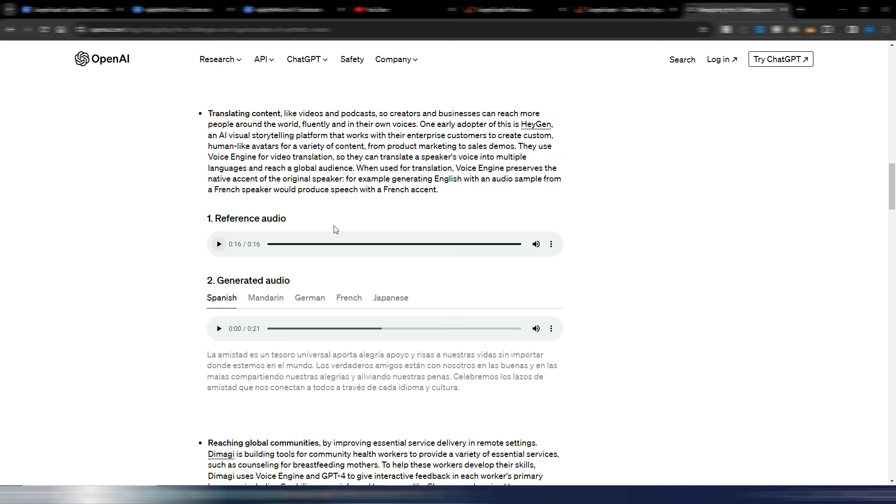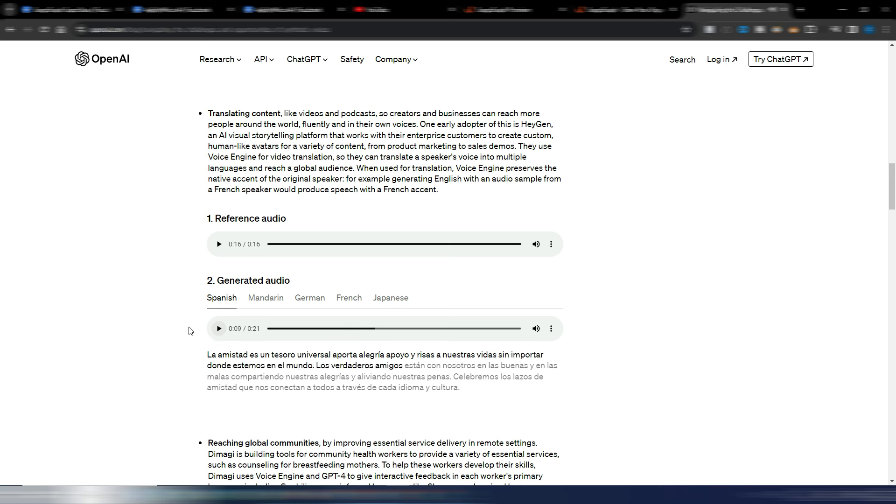'La amistad es un tesoro universal. Aporta alegría, apoyo y risas a nuestras vidas sin importar dónde estemos en el mundo. Los verdaderos amigos...' There is a slightly English pronunciation in this Spanish version, but I quite like the voice cloning quality.